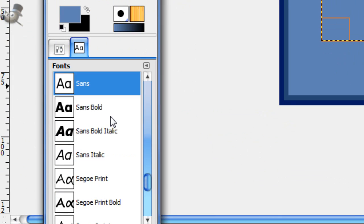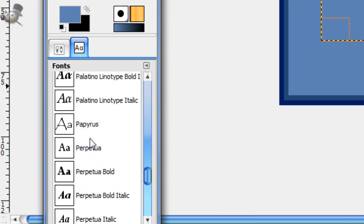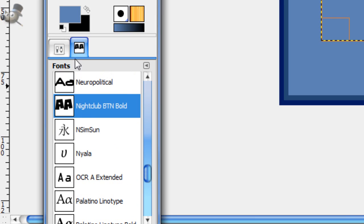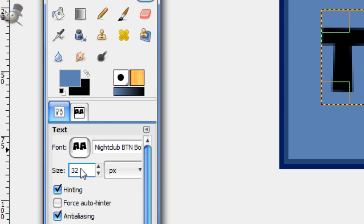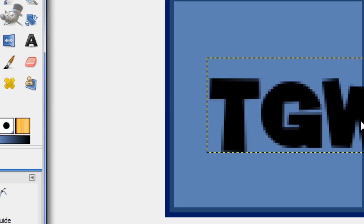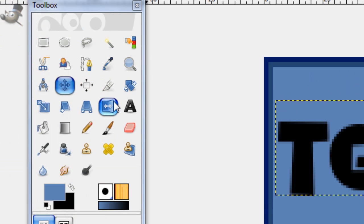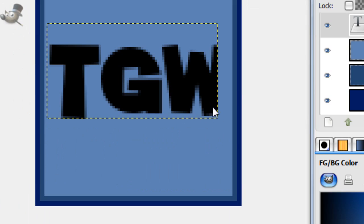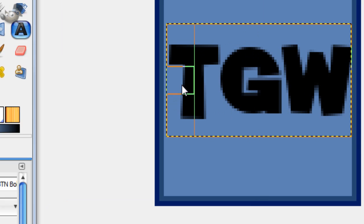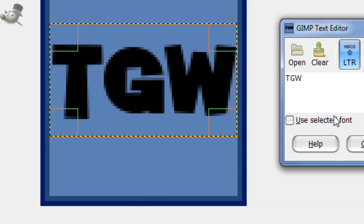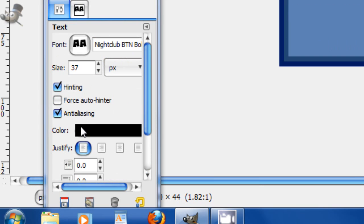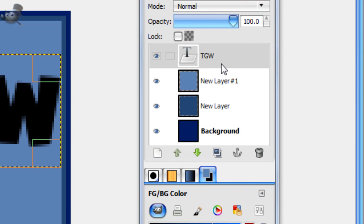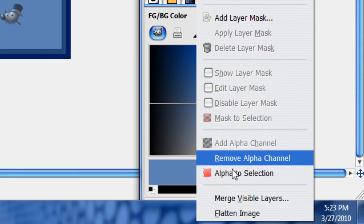And then find a nice text that you'd like. I'm just going to be using the one I use all the time, which is Nightclub BTN Bold. And then just fit it to your liking. You can make it all the way big. As big as you can get it within that blue layer there. Size 37 if you're using this text. And now I'll put to selection this.